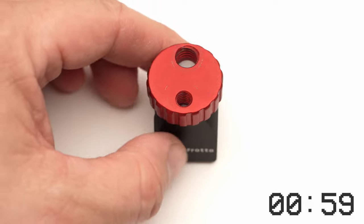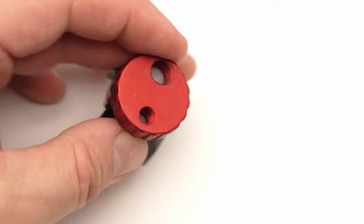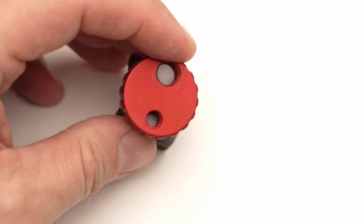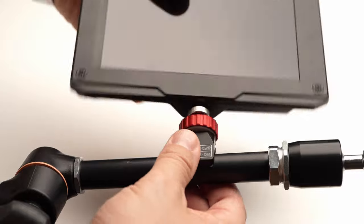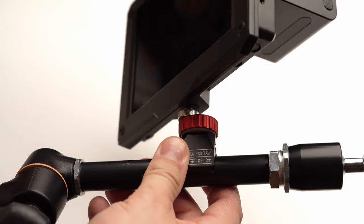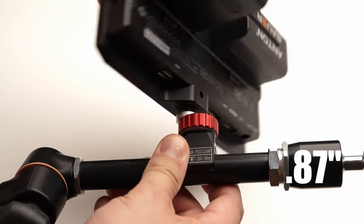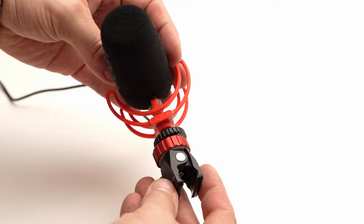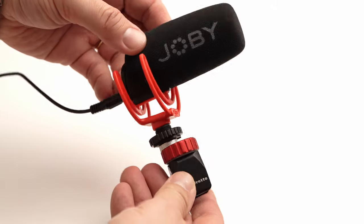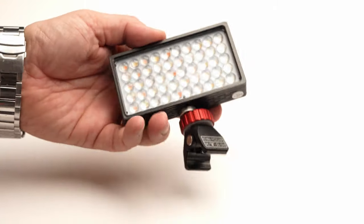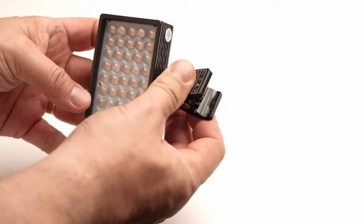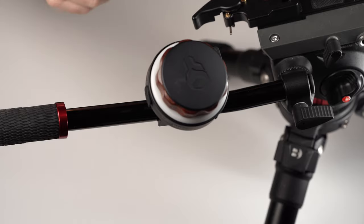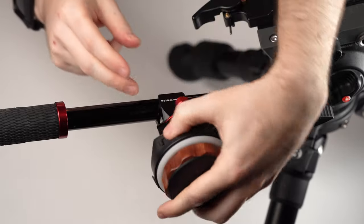It's a tiny clamp with a 3 eighths and a quarter inch 20 threads on top, it can hold up to about 2 kilograms and can clamp onto a tube up to around 22 millimeters. This makes it useful for attaching all sorts of things with very minimal footprint including monitors, microphones, small lights and much more, securely and easily.